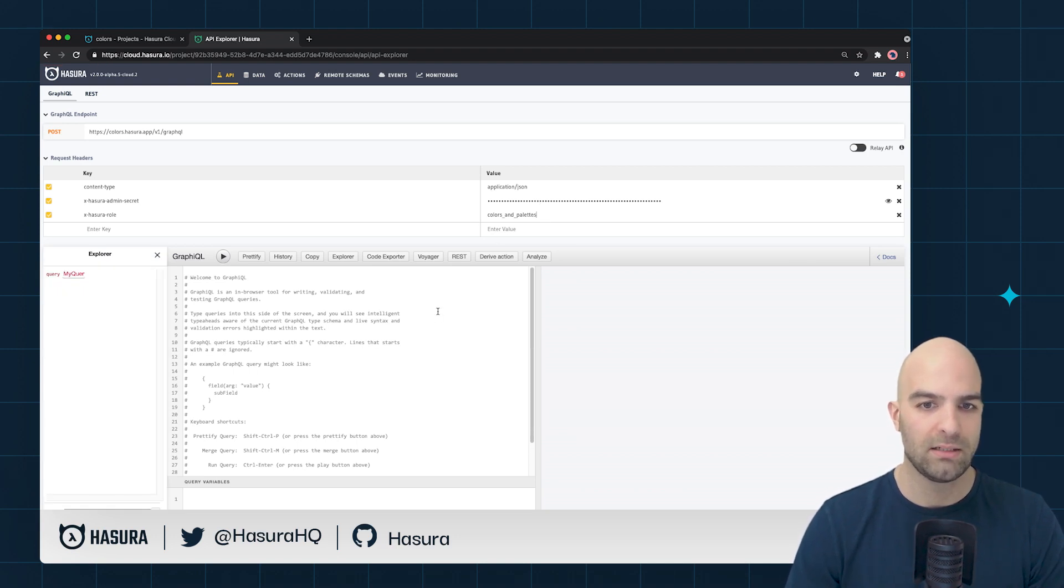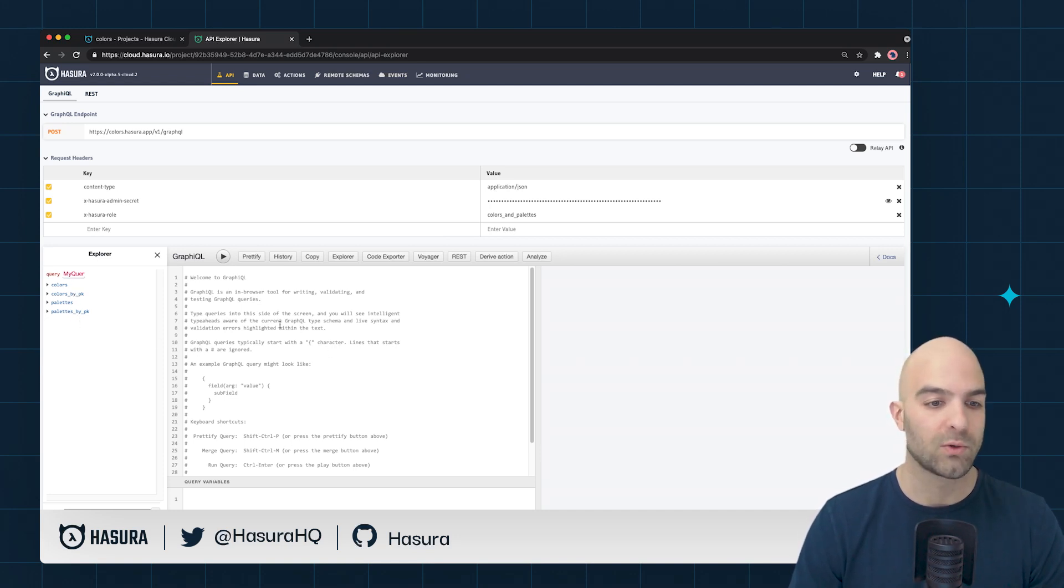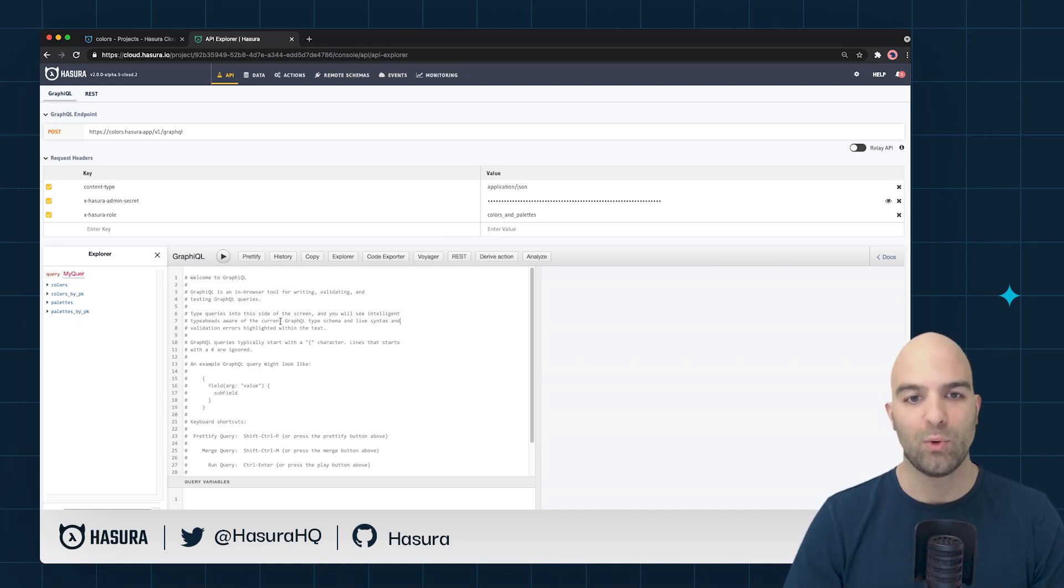Now if I go ahead and give me the colors and palette role, now I have access to all of the permissions and I'm able to query those as I normally would.